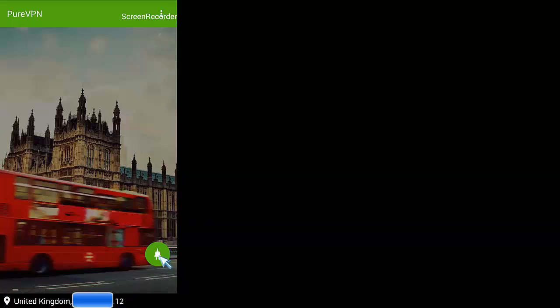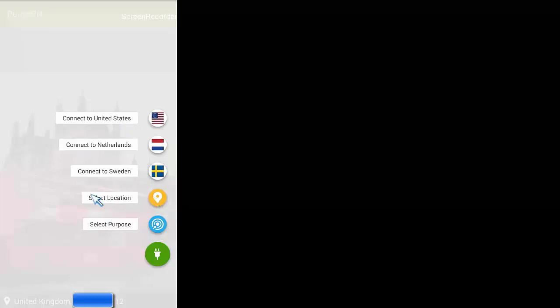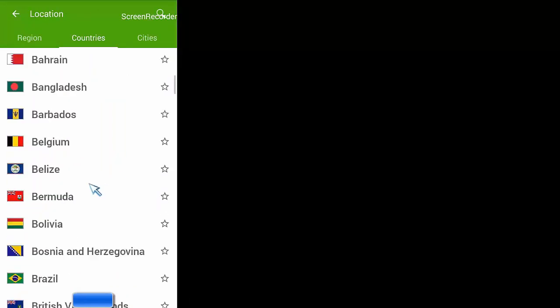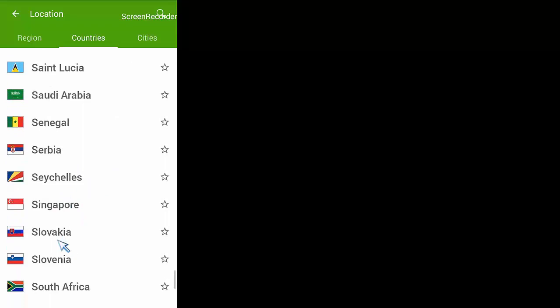Click on the connection tab here. You set your location. Obviously gives you some automatic locations there. Again, you can select purpose, which you've already done. If you're going to click stream, select location. You click that and then literally select your location.